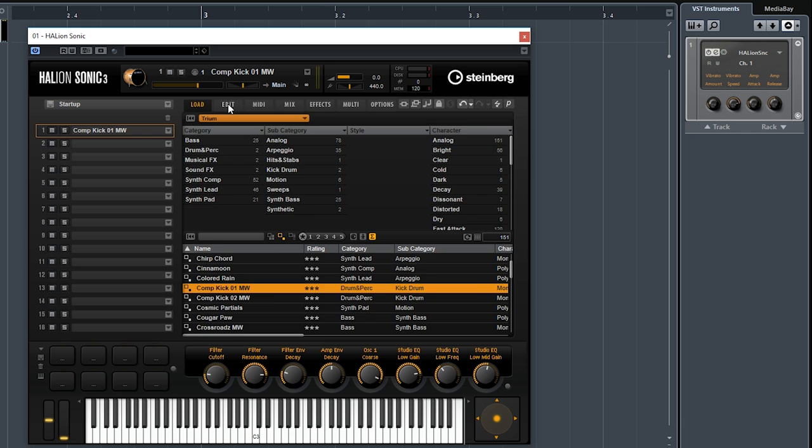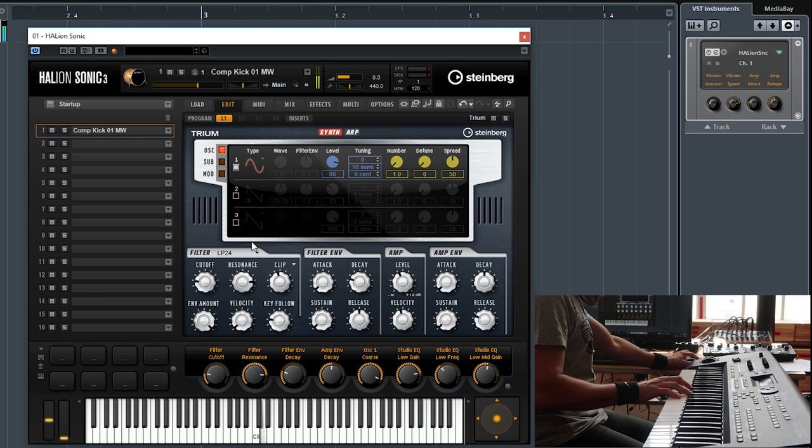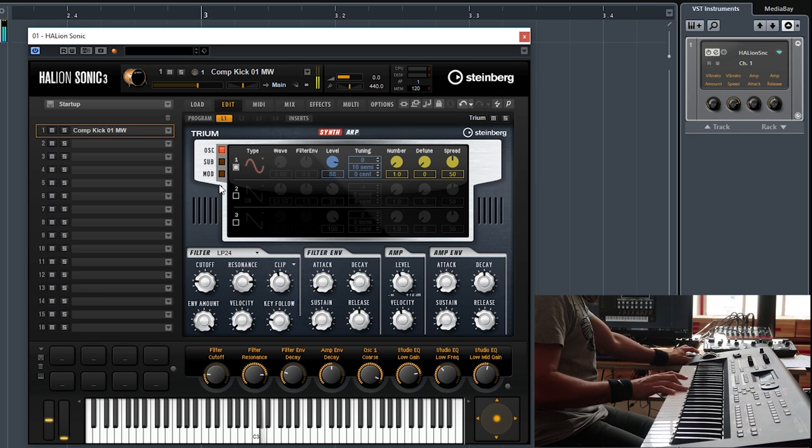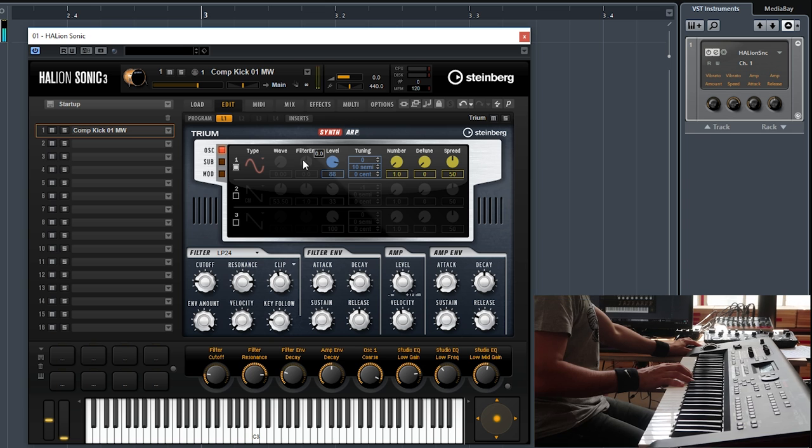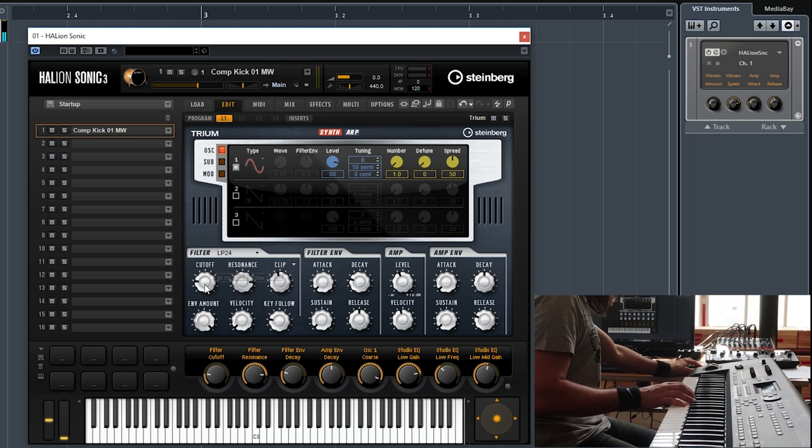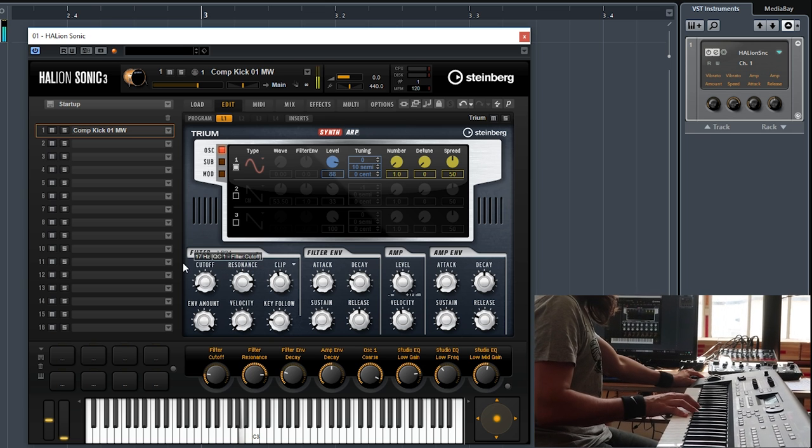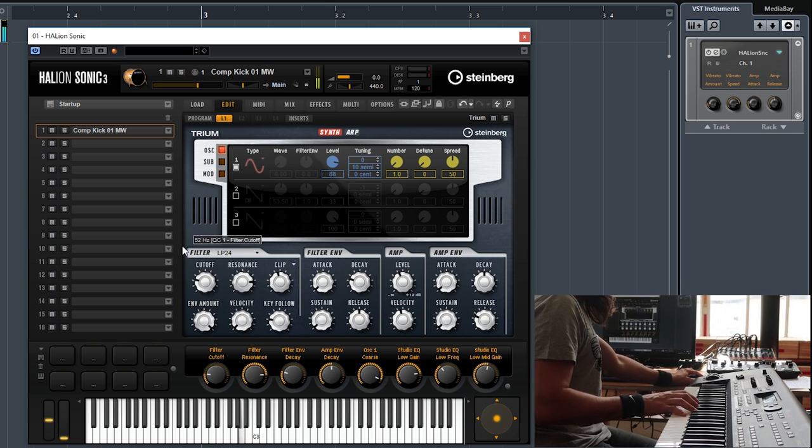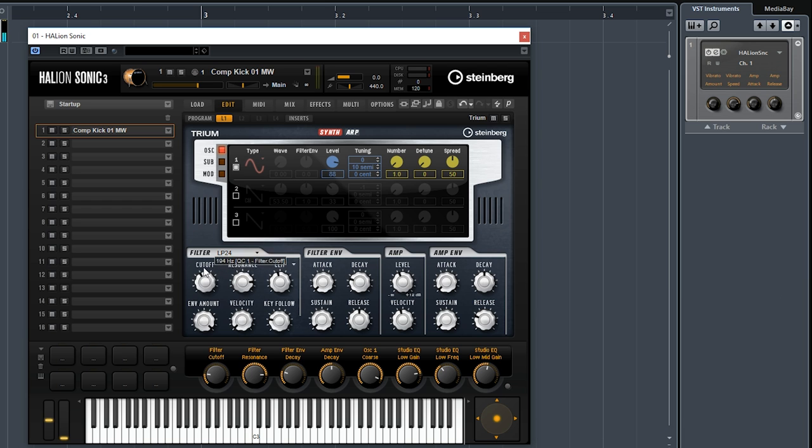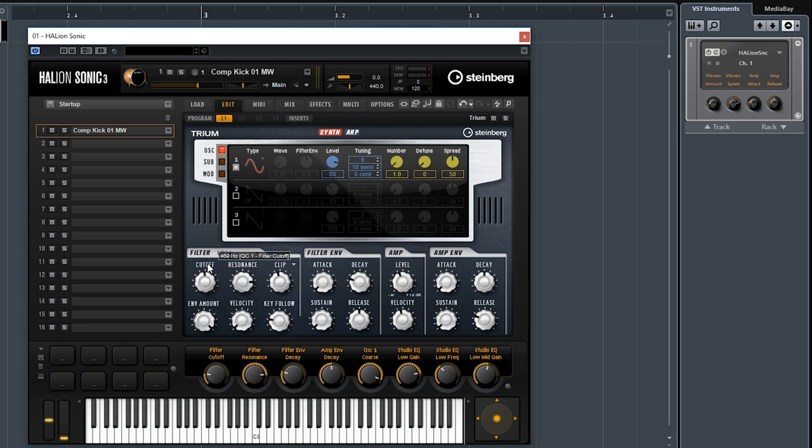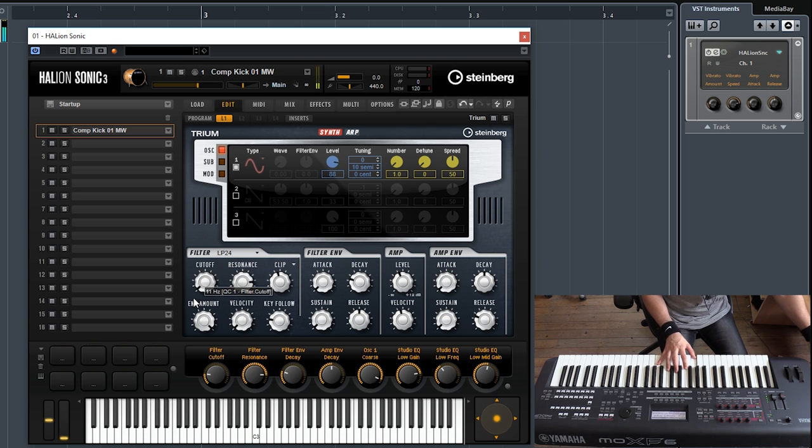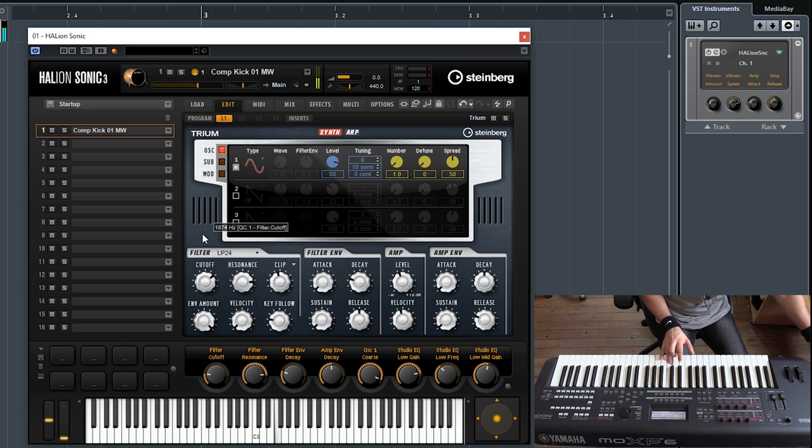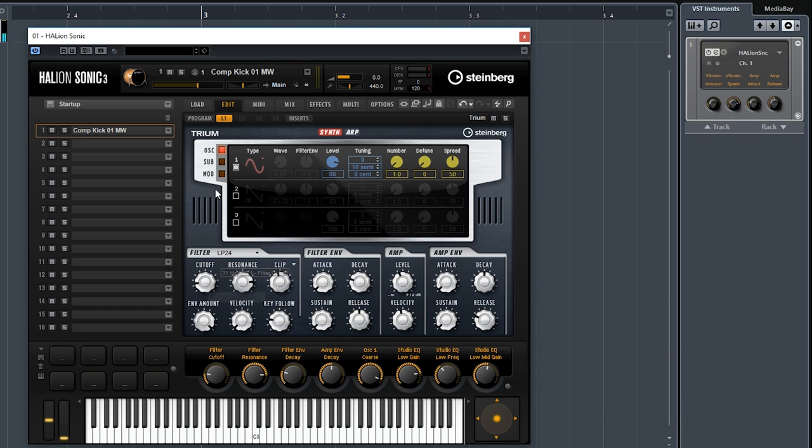This is a kick drum preset, apparently. And of course, you can completely change the sound. It has amazing filters. You can see that this is just one oscillator, but with a filter you can create this kind of really really nice kick drum sound.